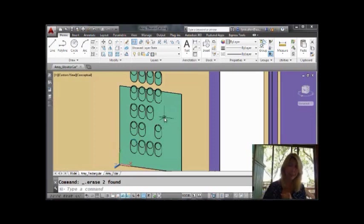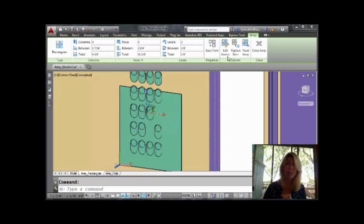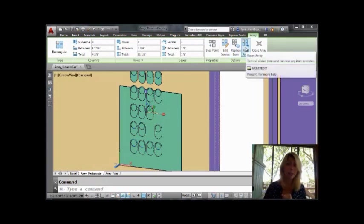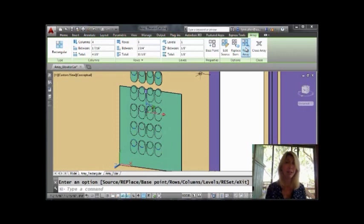Want to put it back? No problem. Select the array. You will see a cool option that says Reset Array. It puts everything back the way it was the last time you were in the Array command. Very cool.